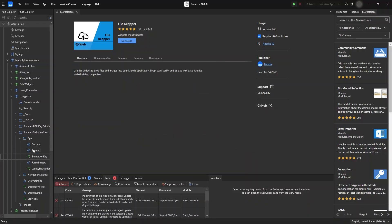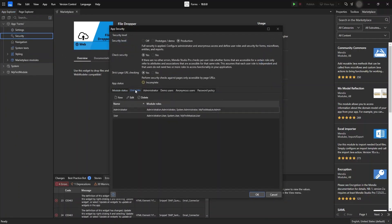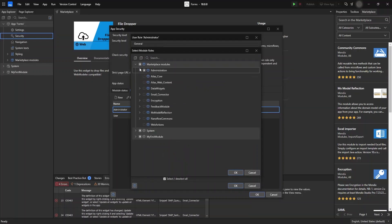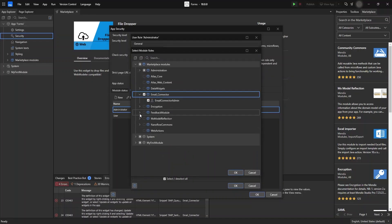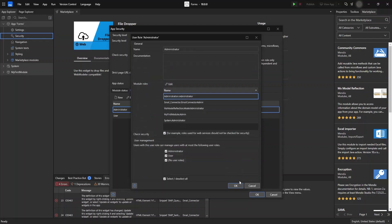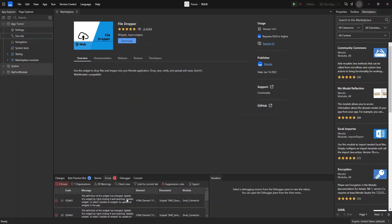Now we have set up our encryption key. We're going to configure the security tab — the user role administrator. The MX Reflection module also needs the administrator role. Now we have set our roles.